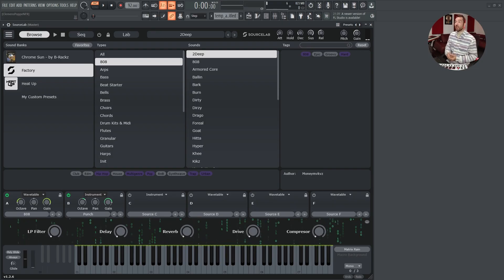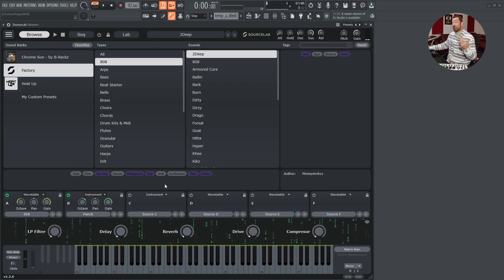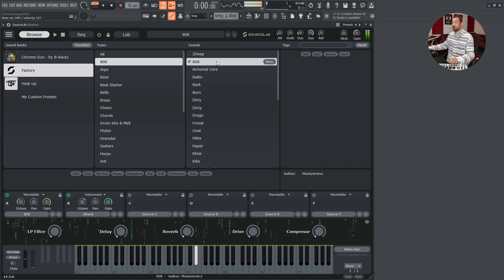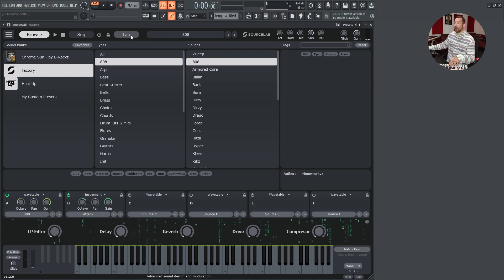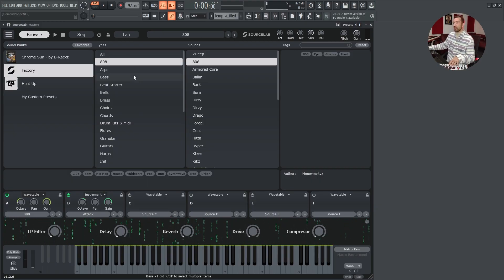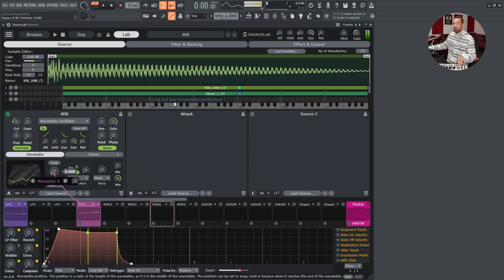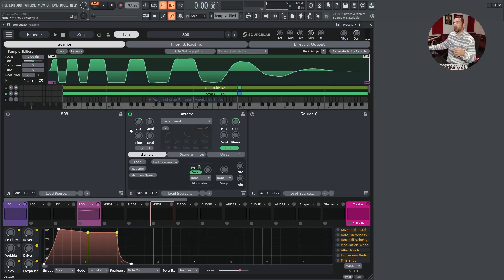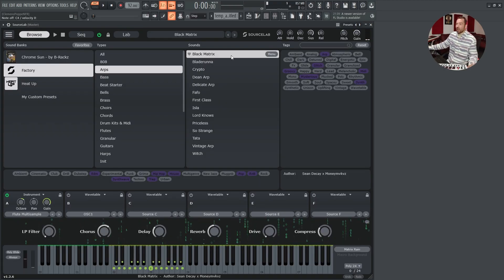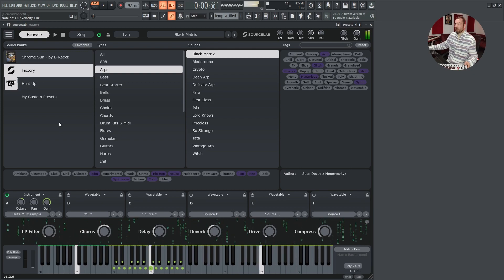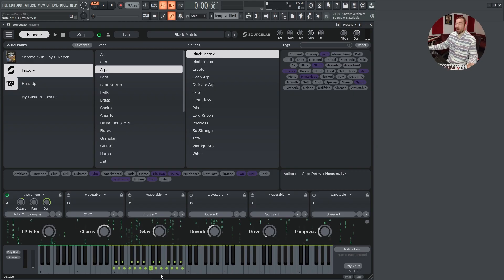Let's check out some presets in SourceLab while paying attention to the sound sources — I think this will give you a better idea of what makes SourceLab special. You will find things like 808s. If we go to the lab page, we see right away this preset is based on a wavetable and a sample — it has two layers. The first layer is a wavetable and the second is an attack sound, basically a kick. Next, this ARP is based on a set of multi-samples, and these colored dots on the keys tell us right away that this preset has MIDI information in it.